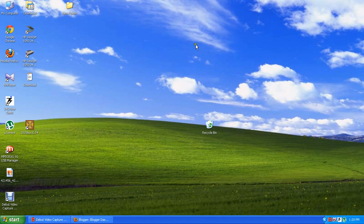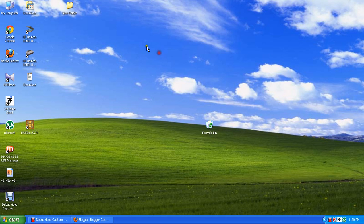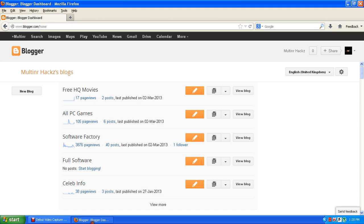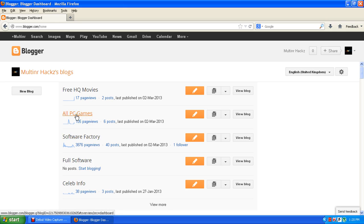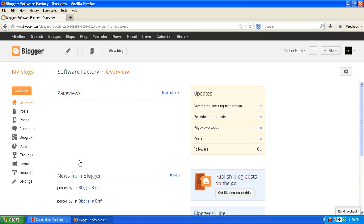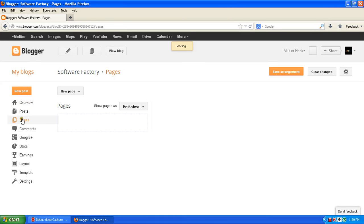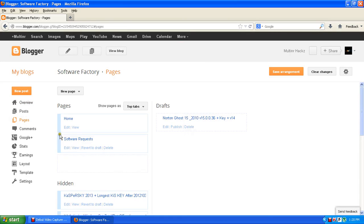Hello everyone, this is QMH and today I'm going to show you how you can hide your blog page from the main blog. First, here is my blog. As you can see, it has some pages that show, like pages, home page, and software request, and these are the hidden pages.